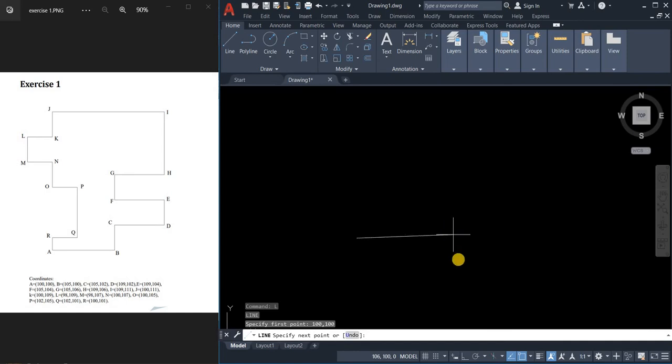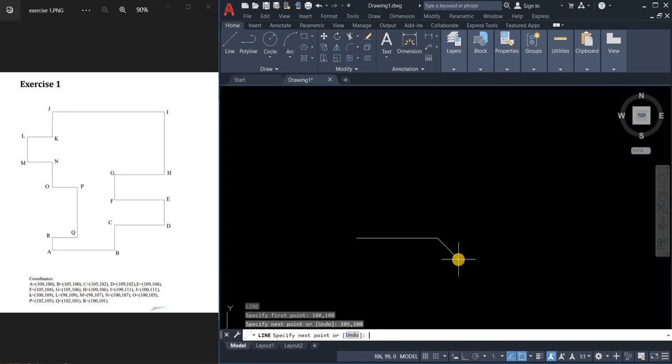From A, we proceed to letter B which is 105 comma 100. Just type it straight to the command line and then press enter. For C is 105 comma 102, and then 109 comma 102.